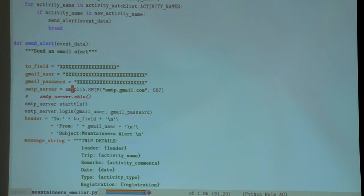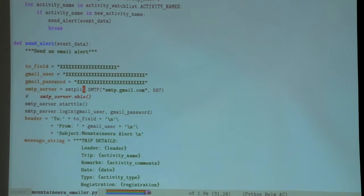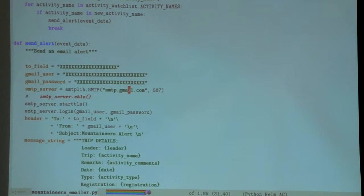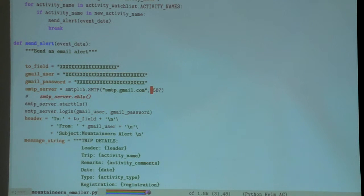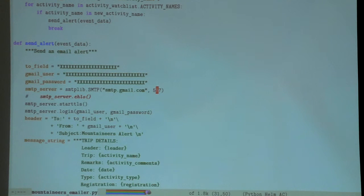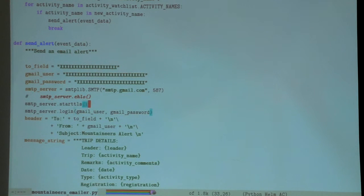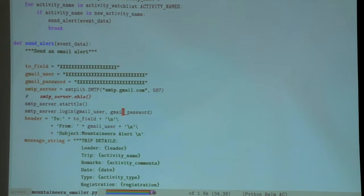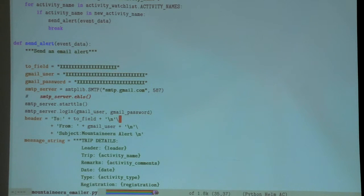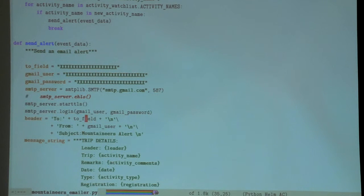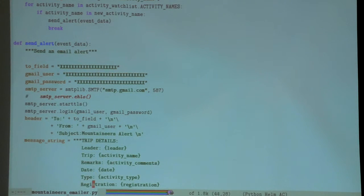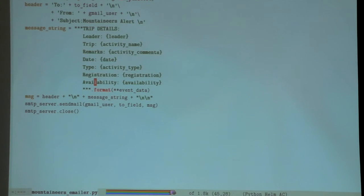This took a little bit of doing - maybe 15 minutes to put together and figure out. It says the server is here at port 587, start TLS, login using the Gmail user and password I provided above. Here's my header - the 'to,' 'from,' subject line, and then all the data.